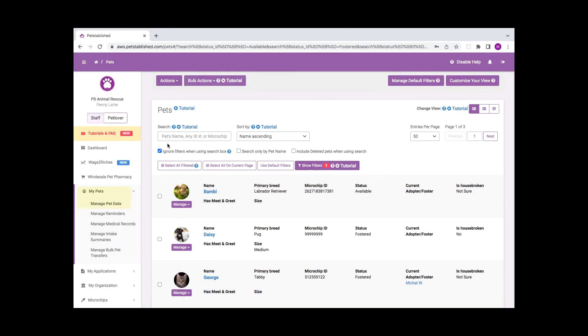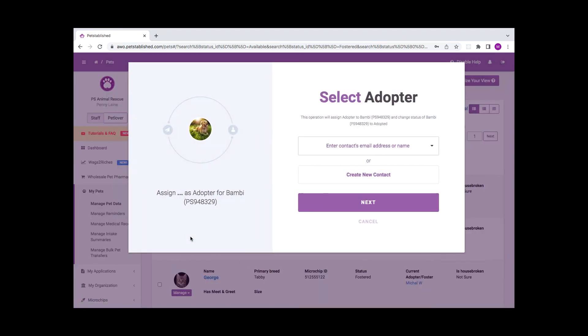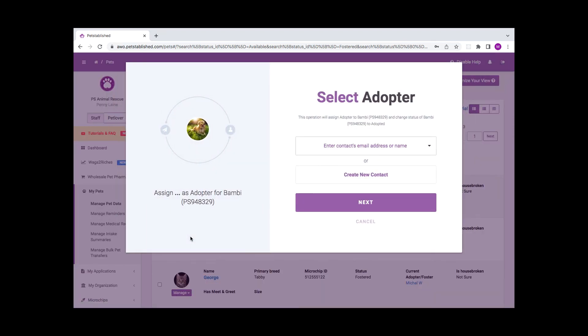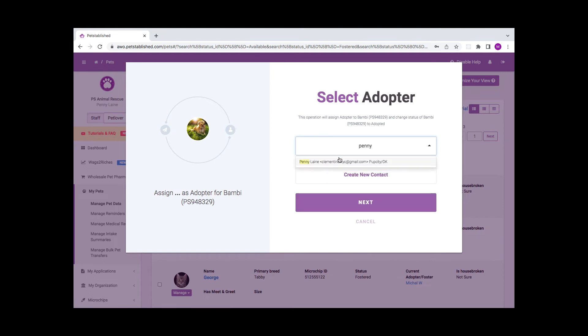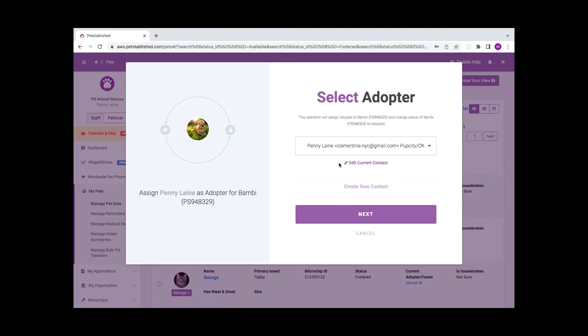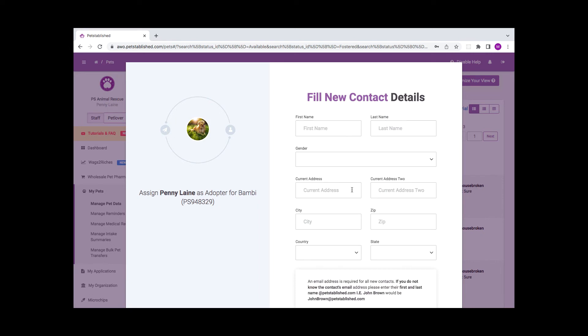To process an adoption, go back to the My Pets Manage Pet Data section. Click on Manage and then Assign Adopter. You can select an adopter from your drop-down list of contacts. If the contact is not showing up in the drop-down, you will need to select Create New Contacts and fill out their details.